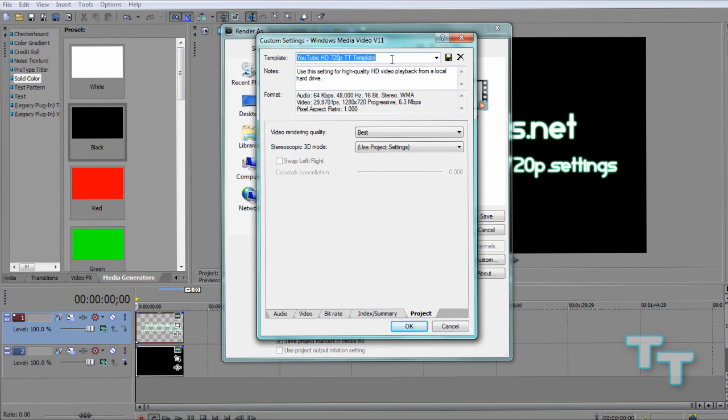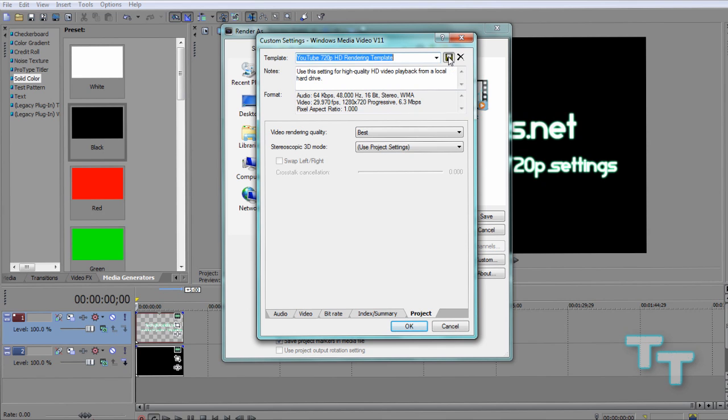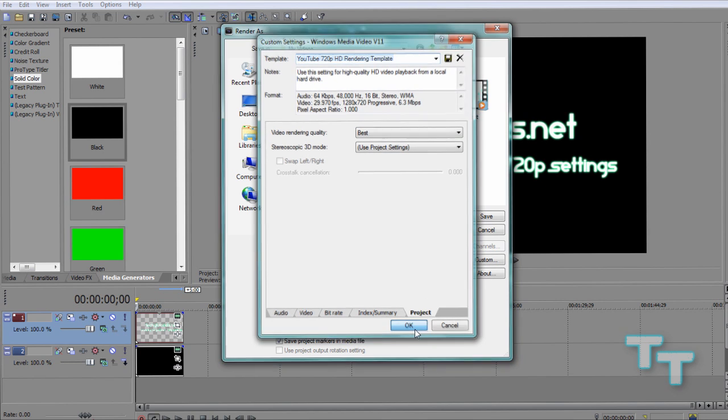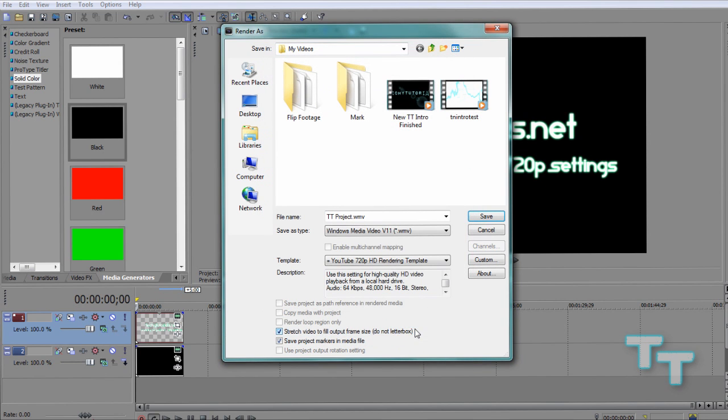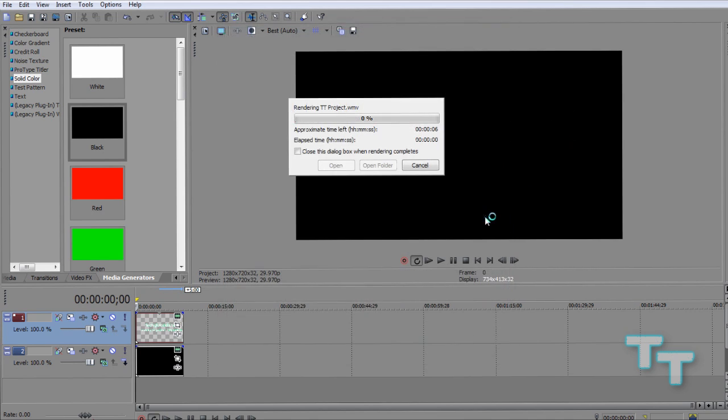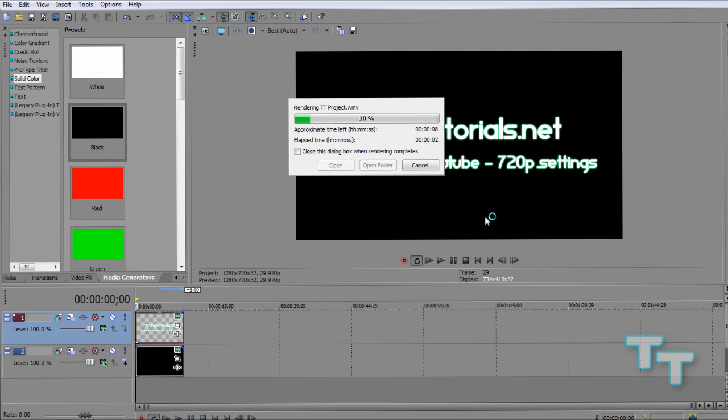But before we click OK, we're going to come up to the top and say YouTube 720p HD rendering template or something simple, just so you know. And you're going to click that save template floppy button. I'm going to click OK. I'm going to come up here and click Save. Now your video is going to start rendering.